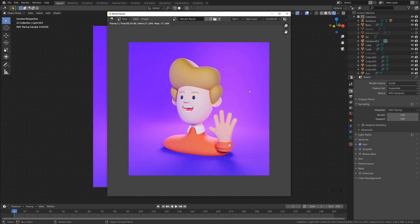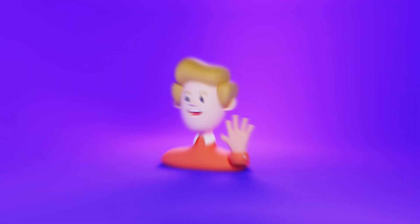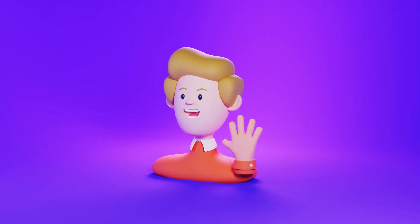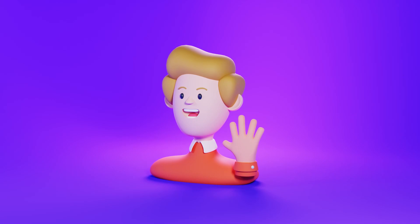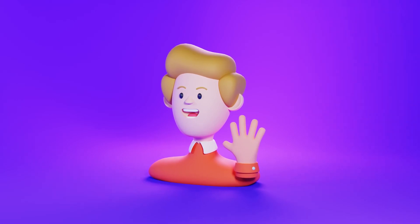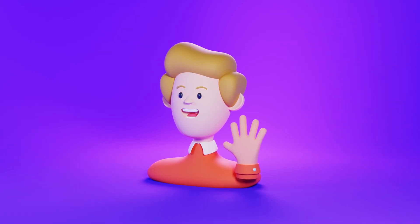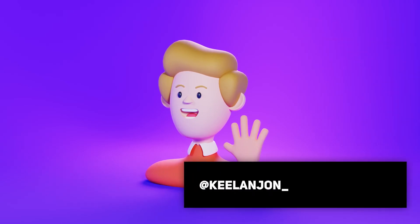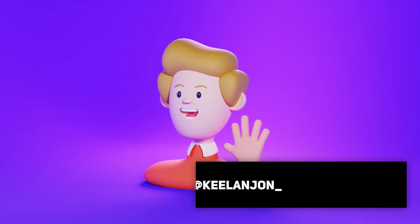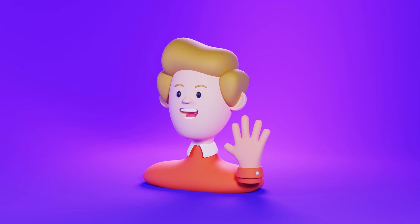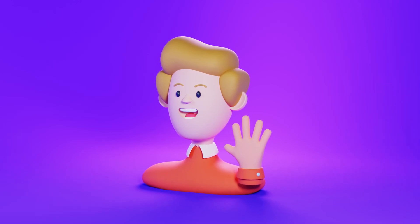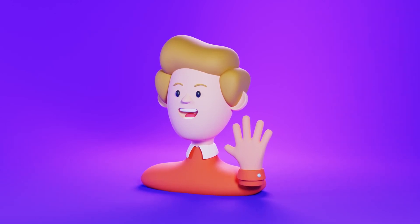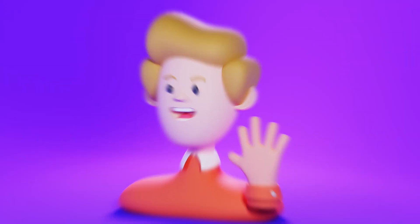That's going to just about do it for today's tutorial. Once again, thank you so much for the support lately. If you made it to the end, go ahead and tweet me or tag me in your Instagram post because I'd love to see how yours turned out. My name has been Keelan. I hope you enjoy the rest of your day, and I'll catch you in the next one.